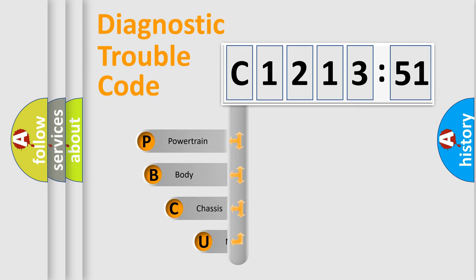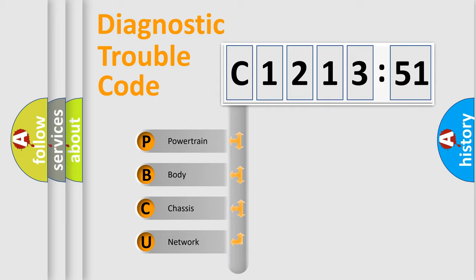First, let's look at the history of diagnostic fault code composition according to the OBD2 protocol, which is unified for all automakers since 2000.